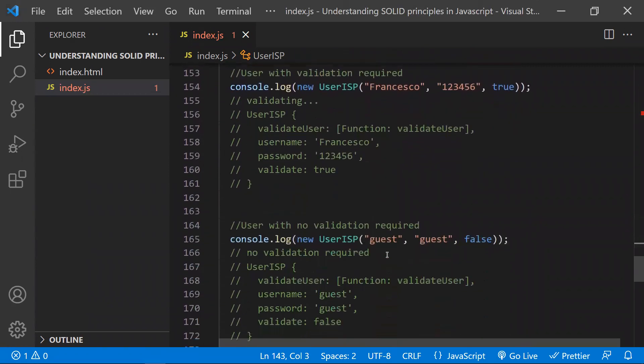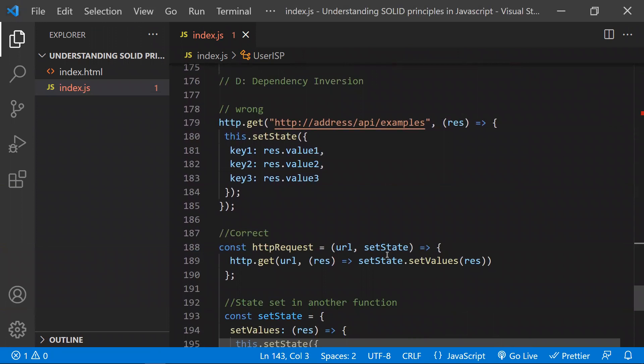Coming to the last principle — D — Dependency Inversion Principle. Note: this is not the same as dependency injection; they are completely different. A real-world example: a TV remote needs a battery, but it is not dependent on which brand or company makes the battery. It just needs a battery. The TV remote is loosely coupled with the battery company — it works as long as it has a battery.